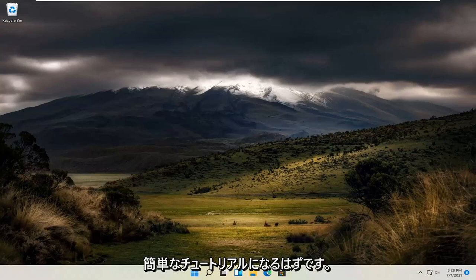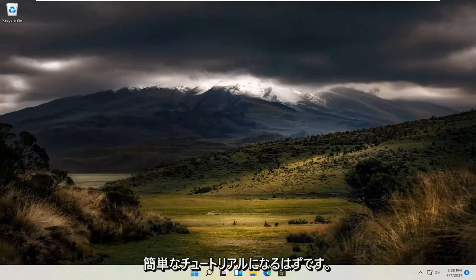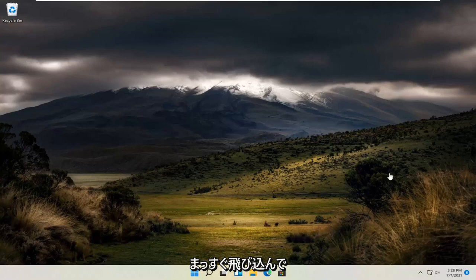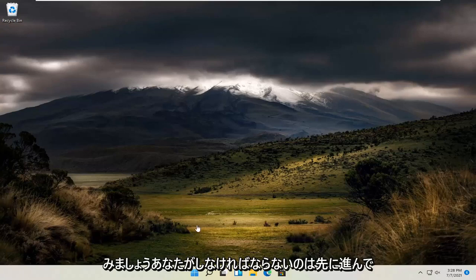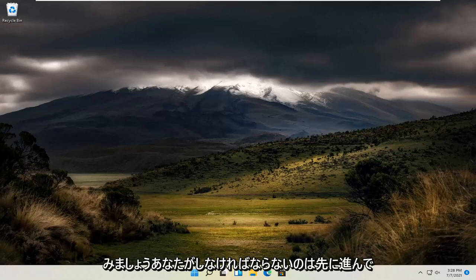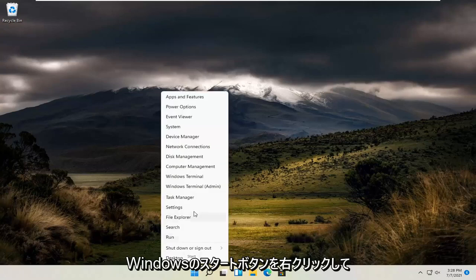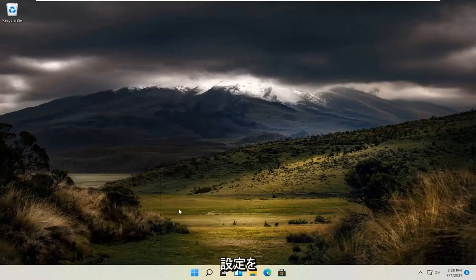This should hopefully be a pretty straightforward tutorial. Without further ado, let's jump straight into it. All you have to do is right click on the Windows start button and select settings.